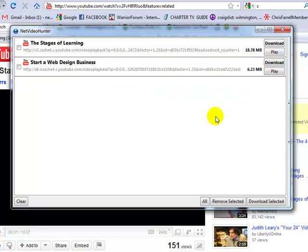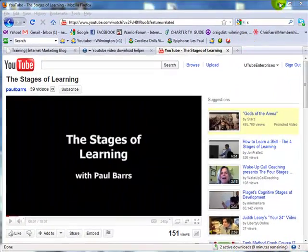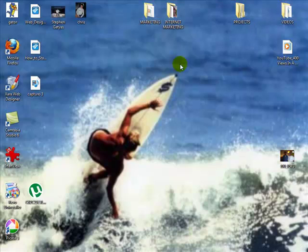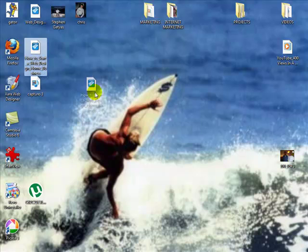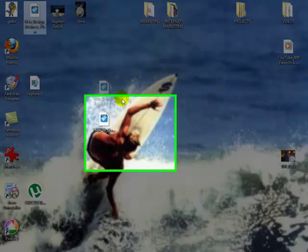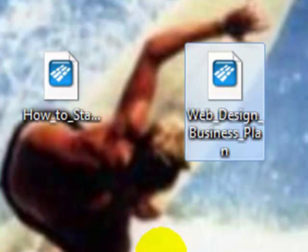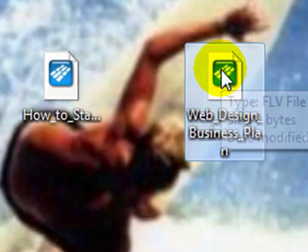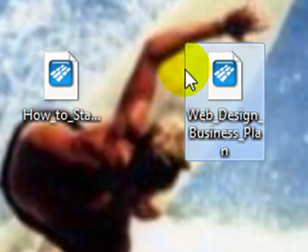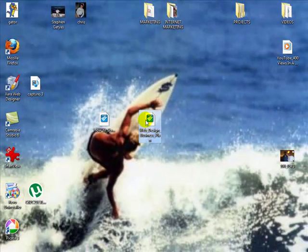It comes out of the list and downloads to my desktop. Let's go to my desktop. Here's the one FLV that I did, and up here at the top is the second one, 'Web Design Business Plan.' These are the two movies I just downloaded from YouTube.